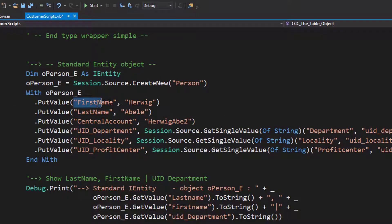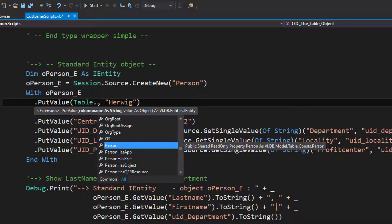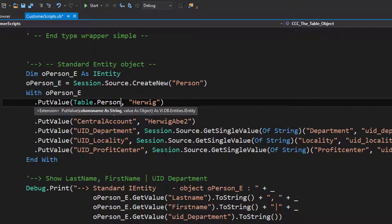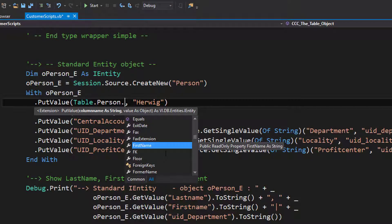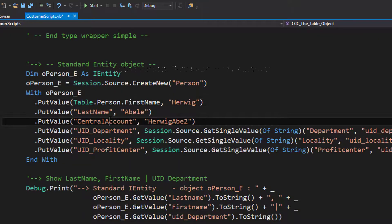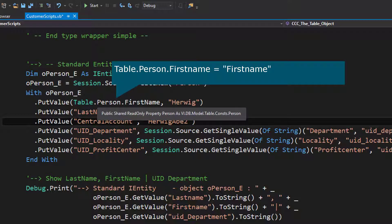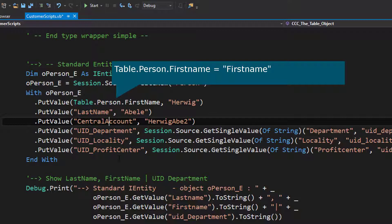Let me show how that works. I just replace, for example, the first name with something that starts with the word table — it is an object, so I delete the double quotes. I type table, I press the dot, and now I get a list of existing tables in Identity Manager. The person table is here — something I want to get a column from. I type a dot as well and now I get the column names. First name is what I want and I am done. You can see there is now table dot person dot first name, which will return a string named first name, and I am not able to make any typos because it is just a selection from the list.